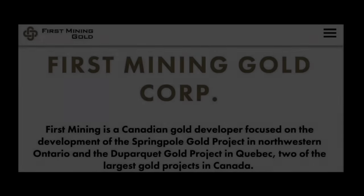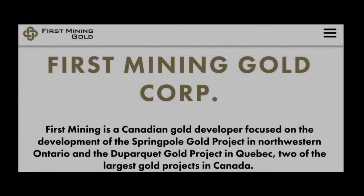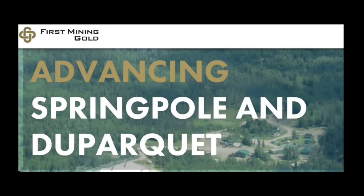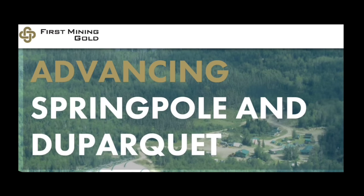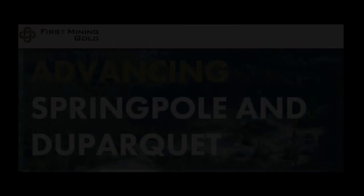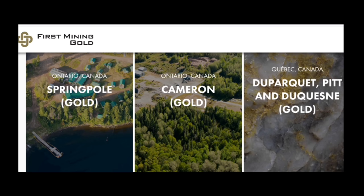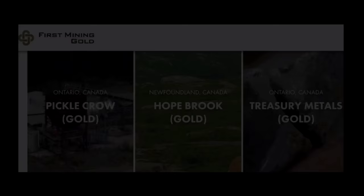First Mining Gold is a development company advancing two of the largest gold projects in Canada. Springpole in Ontario and Du Parquet, located in Quebec. Each already has 5 million ounces of gold reserves, but exploration initiatives are underway at both projects to find even more gold. First Mining is well-financed, has zero debt, and owns an interest in four additional Canadian gold development projects.